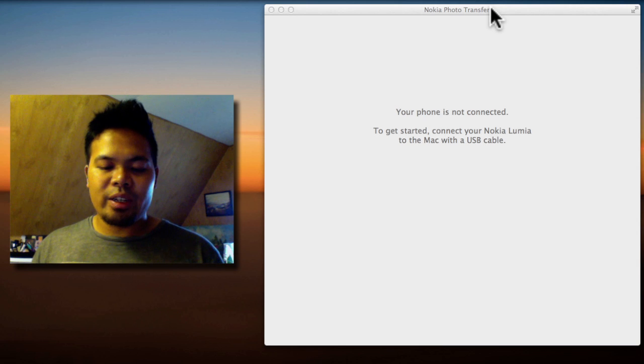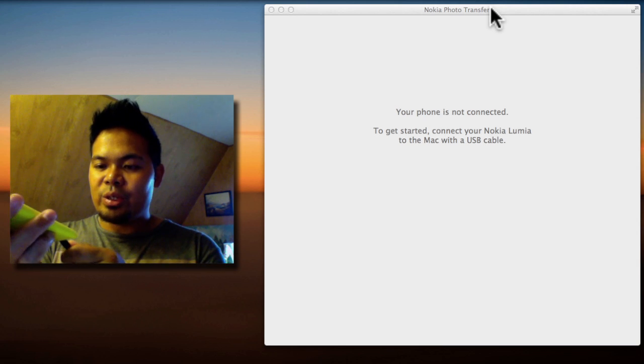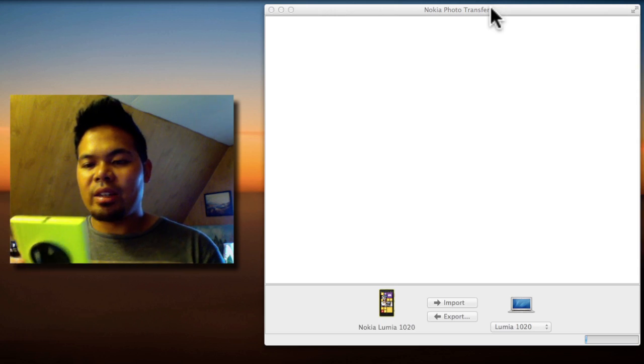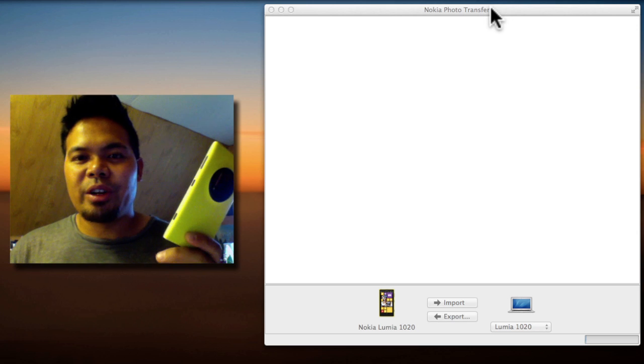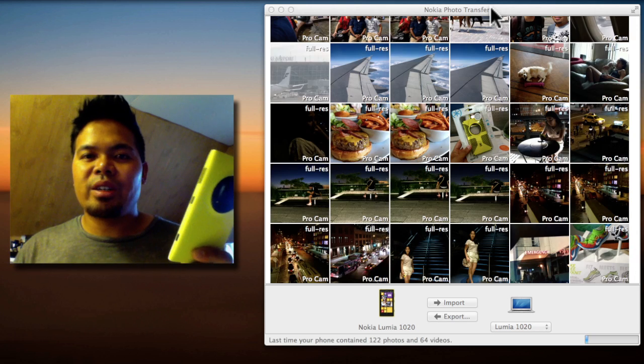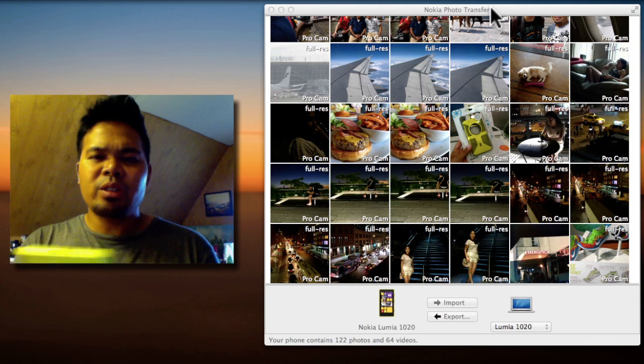All you need to do is connect the phone with your USB cable and it should work right away. It will show thumbnails of your photos and videos.